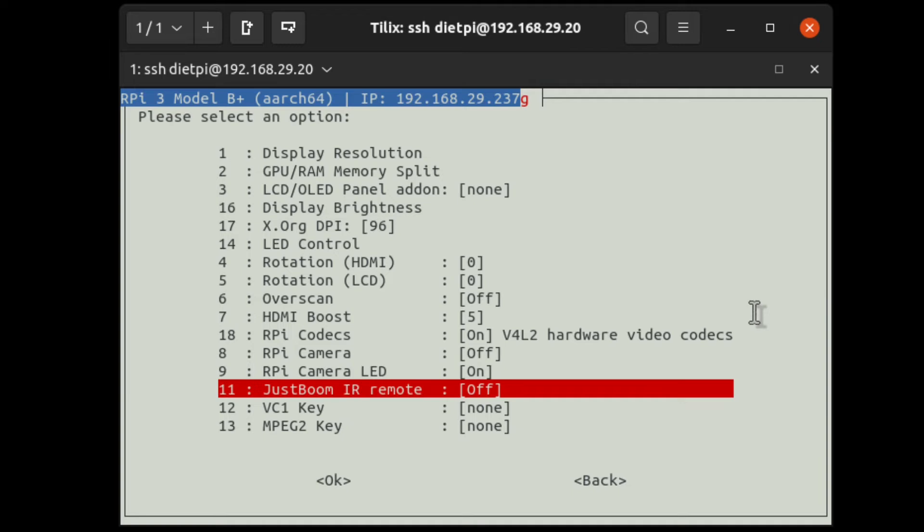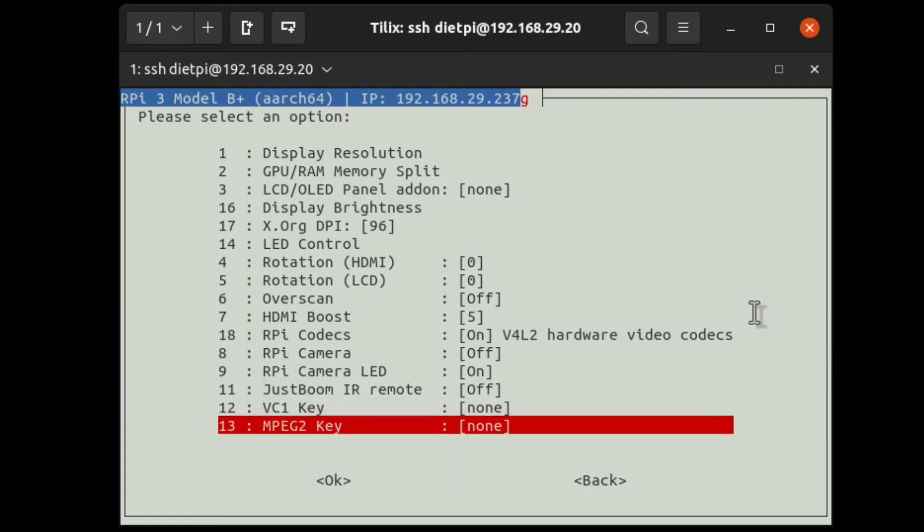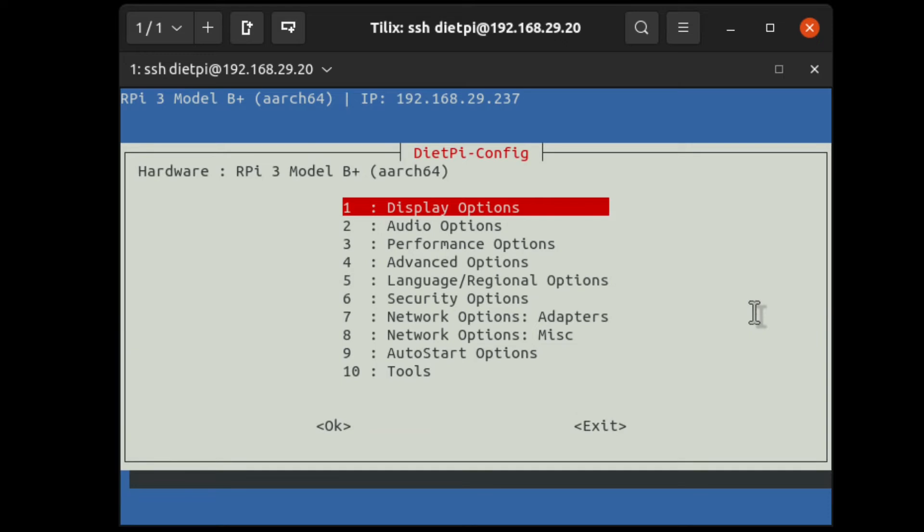Then next comes to JustBoom IR remote. There are people who will use this same Raspberry Pi to convert old CRT TVs to smart TVs. In such cases, they will have a specific hardware called Boom IR remote or Boom IR adapter. By connecting that, we can configure or manipulate settings on this Raspberry Pi with the help of IR remote. Now, almost all the settings have been completed related to display.